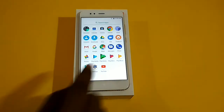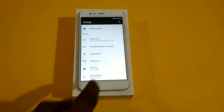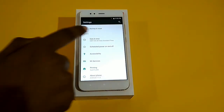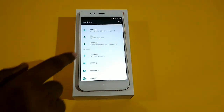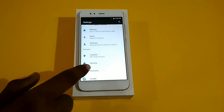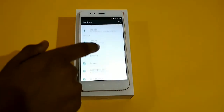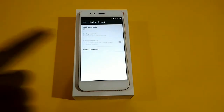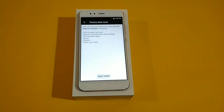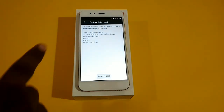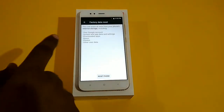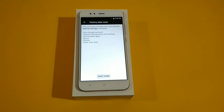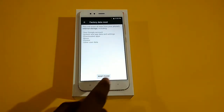All you need to do is open Settings and then head over to the Personal section, where you need to tap on Backup and Reset. Now click on Factory Data Reset. This will erase all the data from your smartphone from the internal storage, as displayed on the screen.